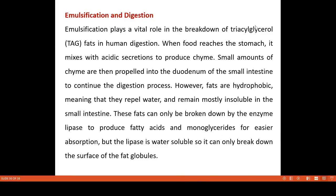We are going to discuss the significance of fat and digestion. I'm going to explain a little detail about our body. When we use our food, we can mix it with acid secretion. Then I'm going to go to the small intestine.